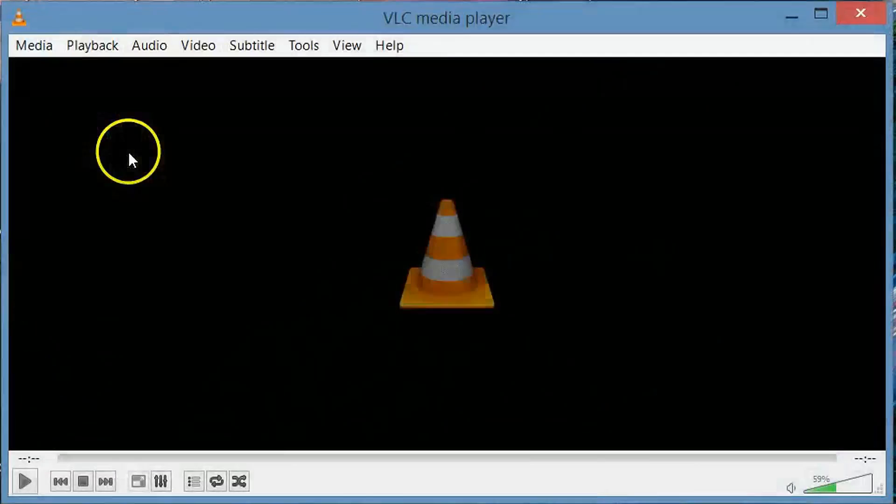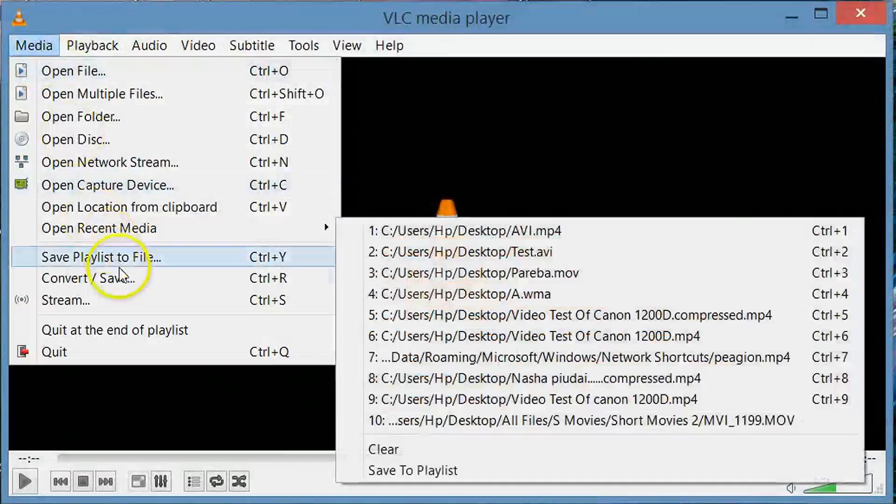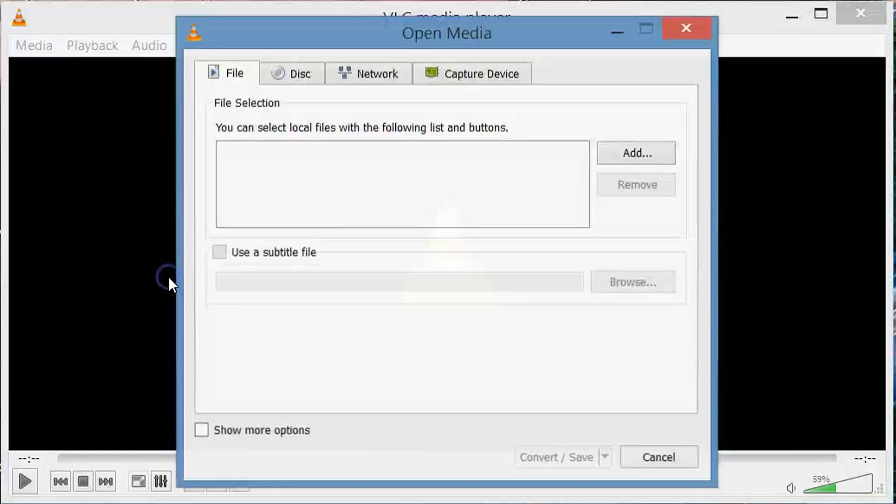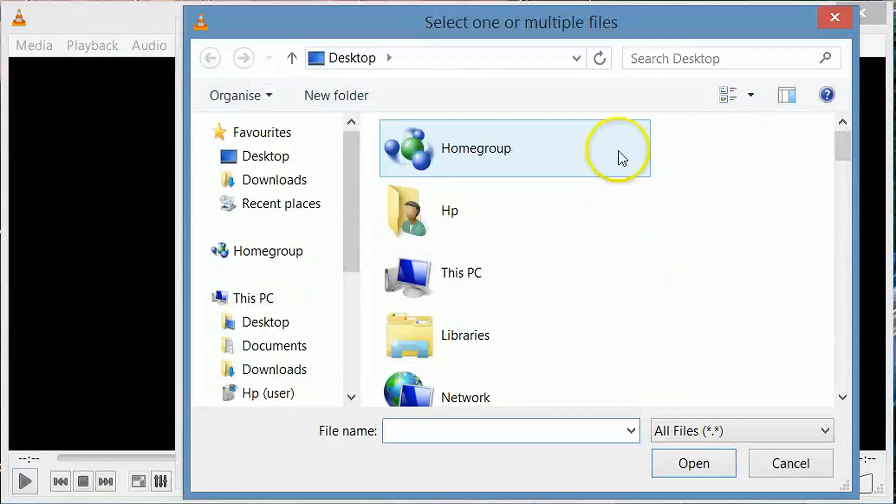Open VLC media player. Go to media and select convert save. Click on add button and select the location to import your MOV file.